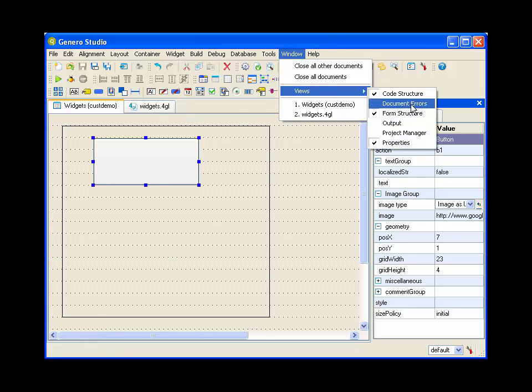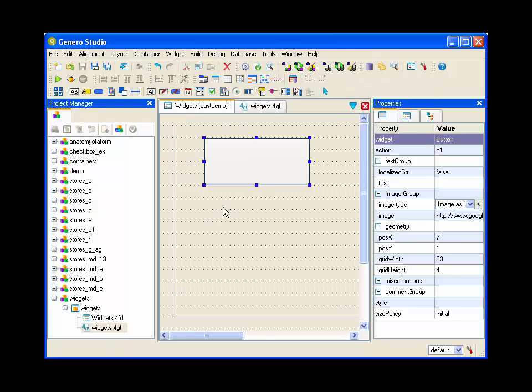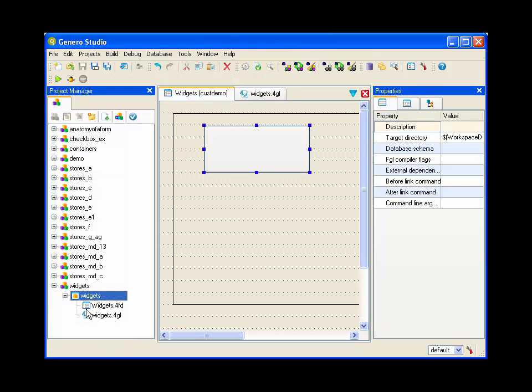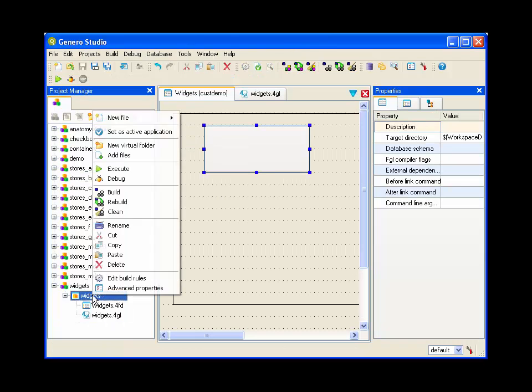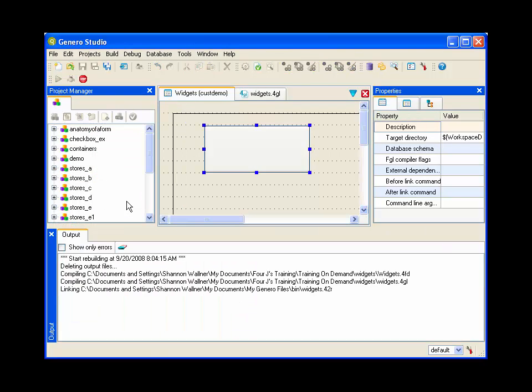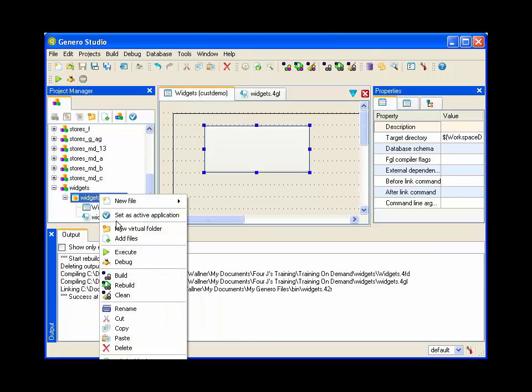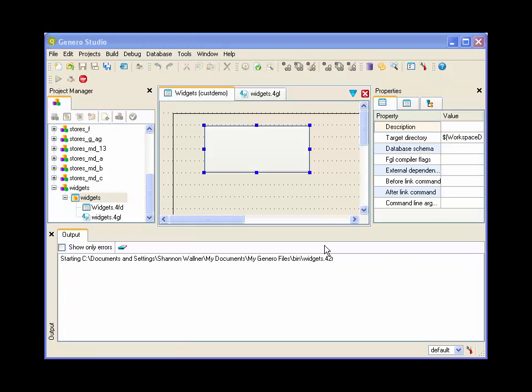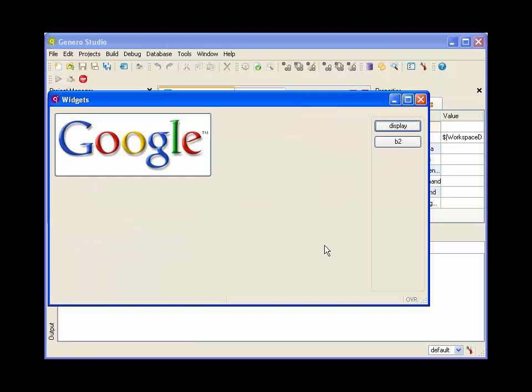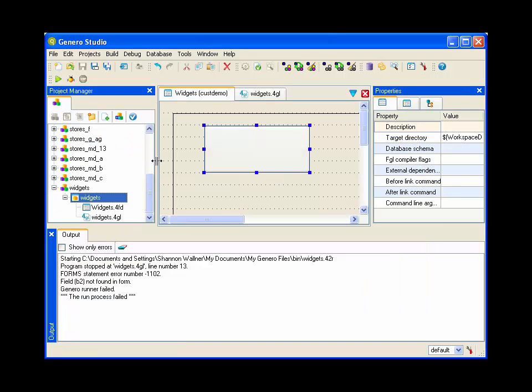Now if we go ahead and run the code behind this form, a little bit of code that has the on action statement in it, we'll be able to see the actual Google logo as part of the button itself.